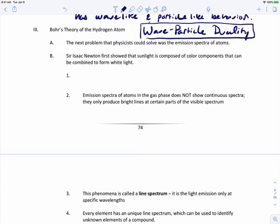The next step in quantum theory happens about eight years after Einstein's photoelectric effect. Now we look at the physicist Niels Bohr. The next problem that physicists could solve was the emission spectra of atoms. The first time someone actually thought about this was back to Sir Isaac Newton, who showed that sunlight is composed of color components that can be combined to form white light. This is the basis of studying emission spectra.